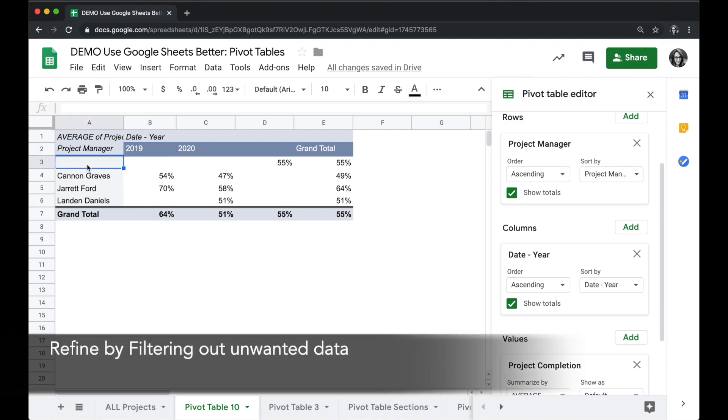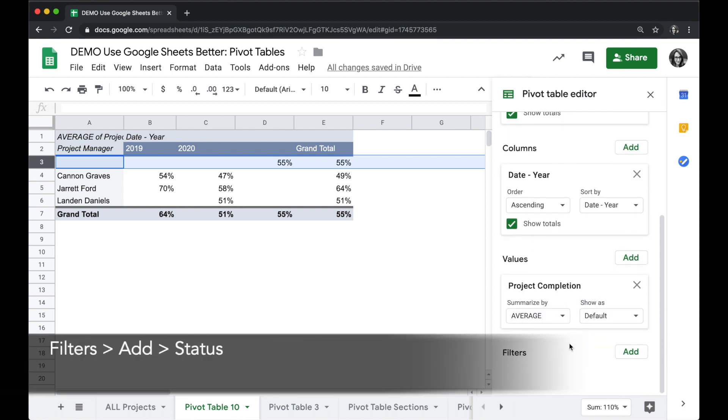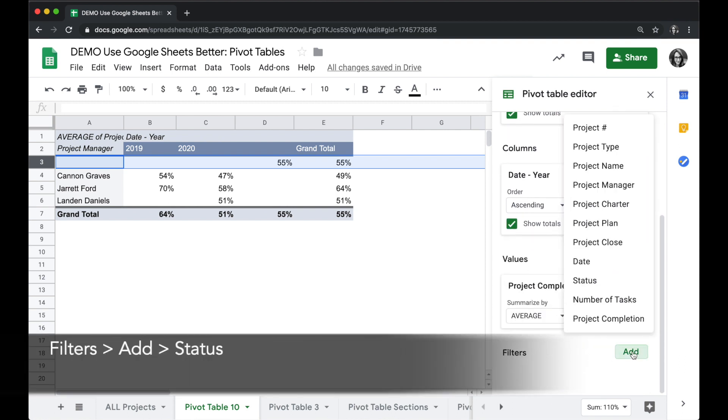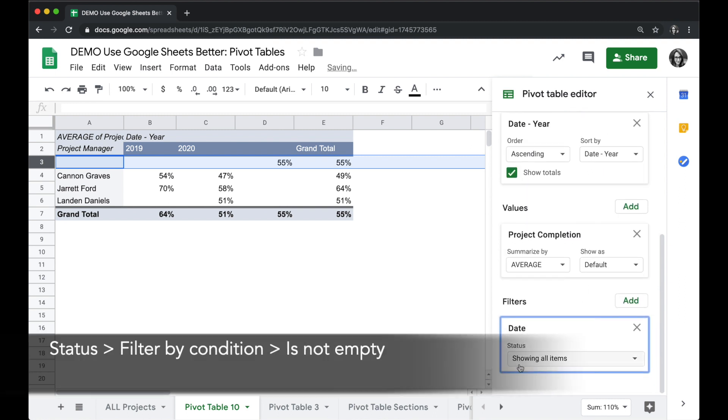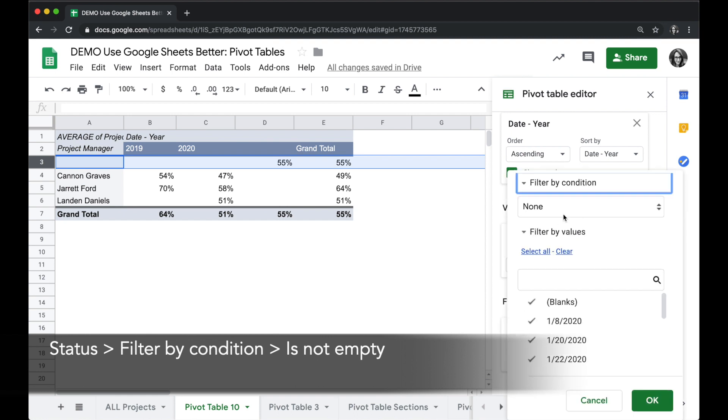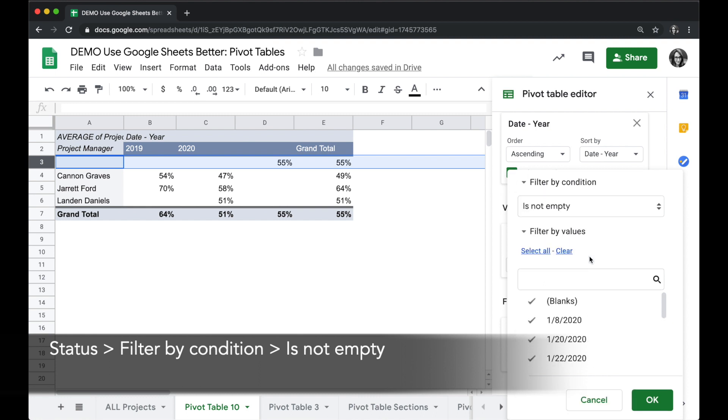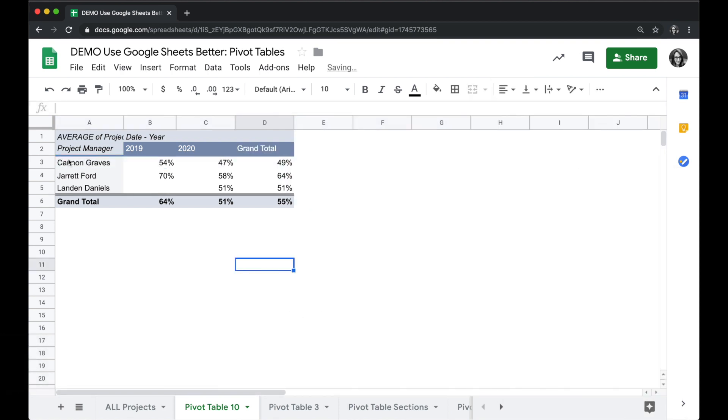At the very bottom of the pivot table editor under filters, I'm going to click on add and I want to choose one of the columns that has a value for the things I want. I'm going to choose date, and then instead of showing all items I'll click on that and I'm going to do filter by condition. I'm going to click on the none and I'm going to say is not empty, so I only want to see values where the date is not empty. Click on OK.